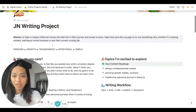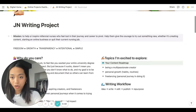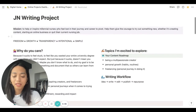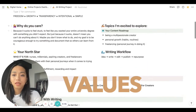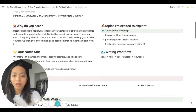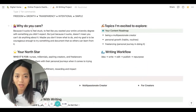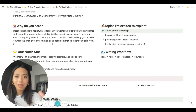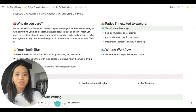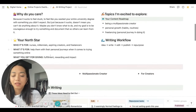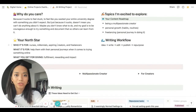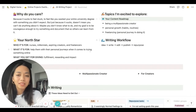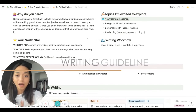This is my Notion dashboard, called the Digital Writing Project. At the top is basically where I state my mission, my values, and why I care — because sometimes I'll forget why I care about this thing I'm doing. This helps me realign to my 'why.' I also have a little guide here about where I'm at right now and where I want to go.